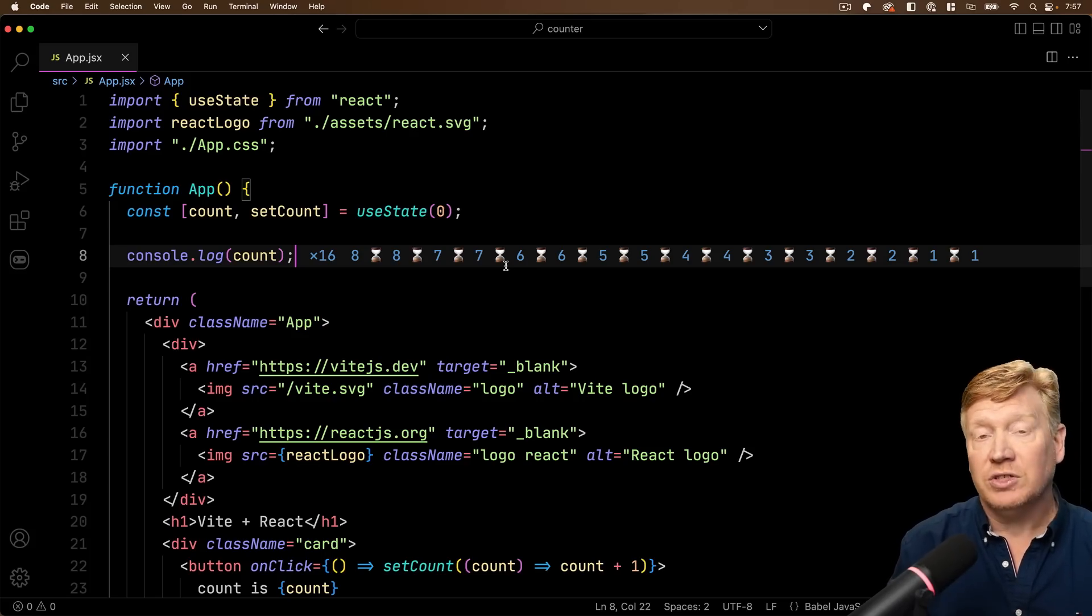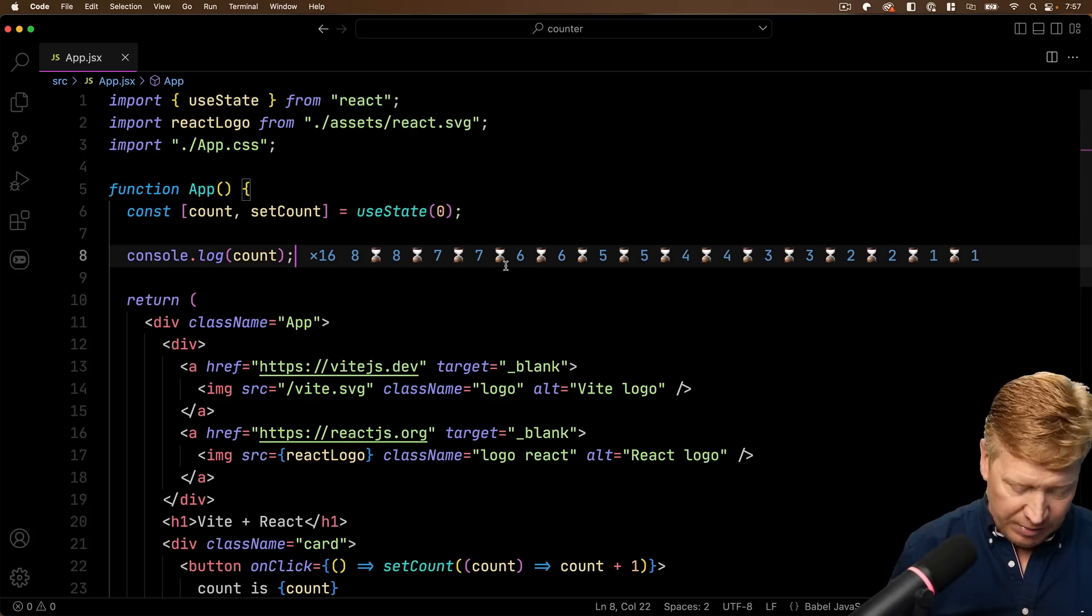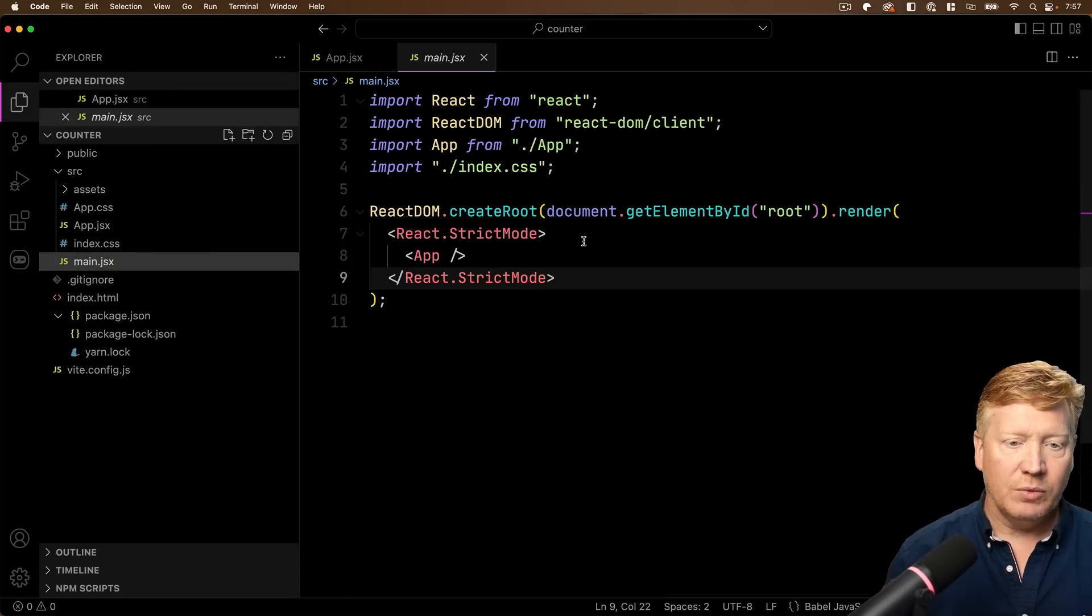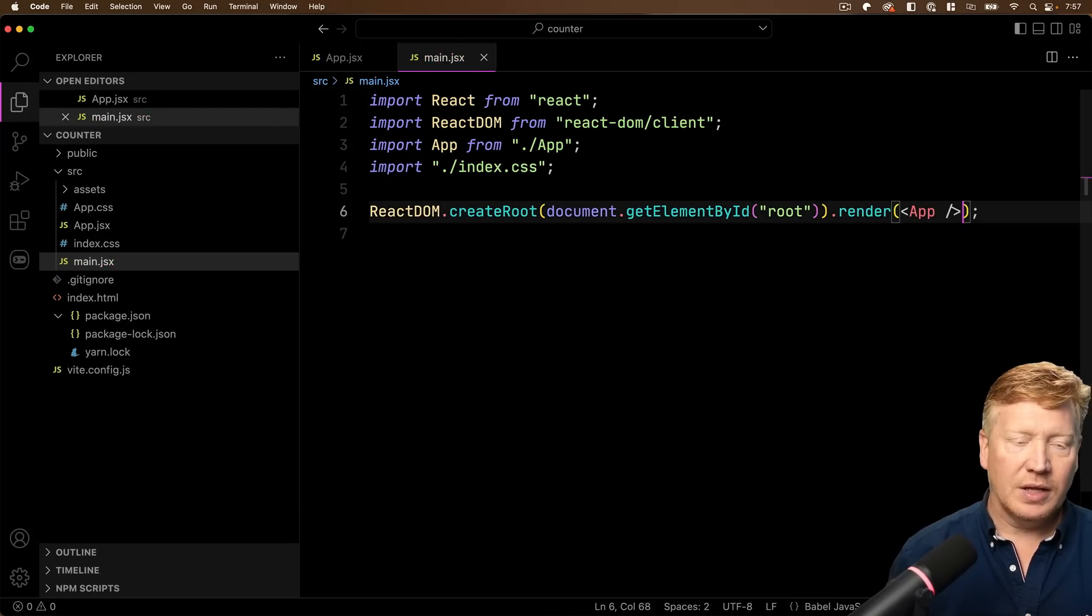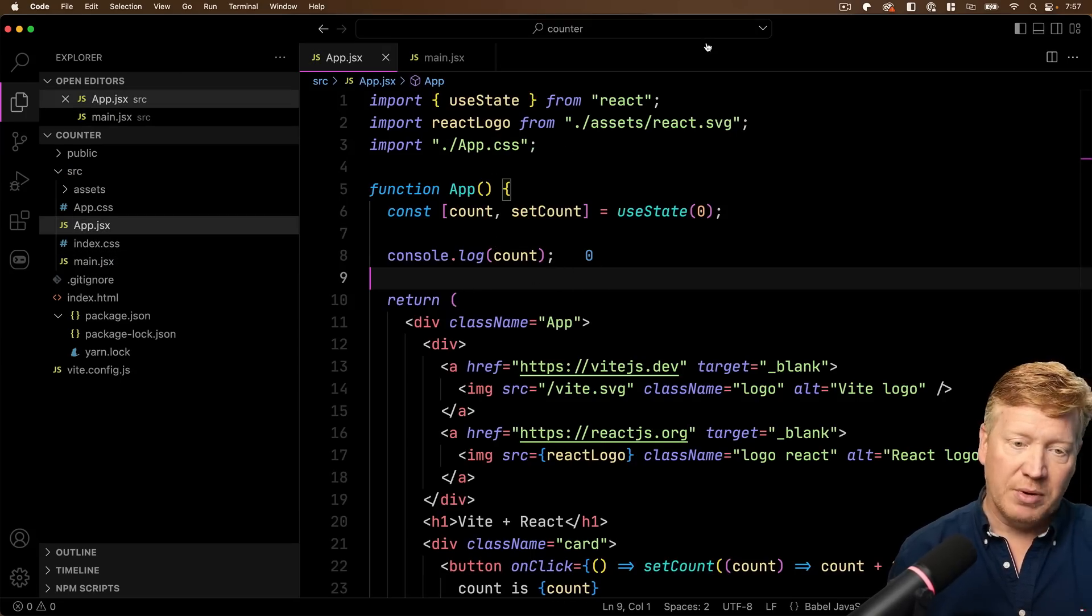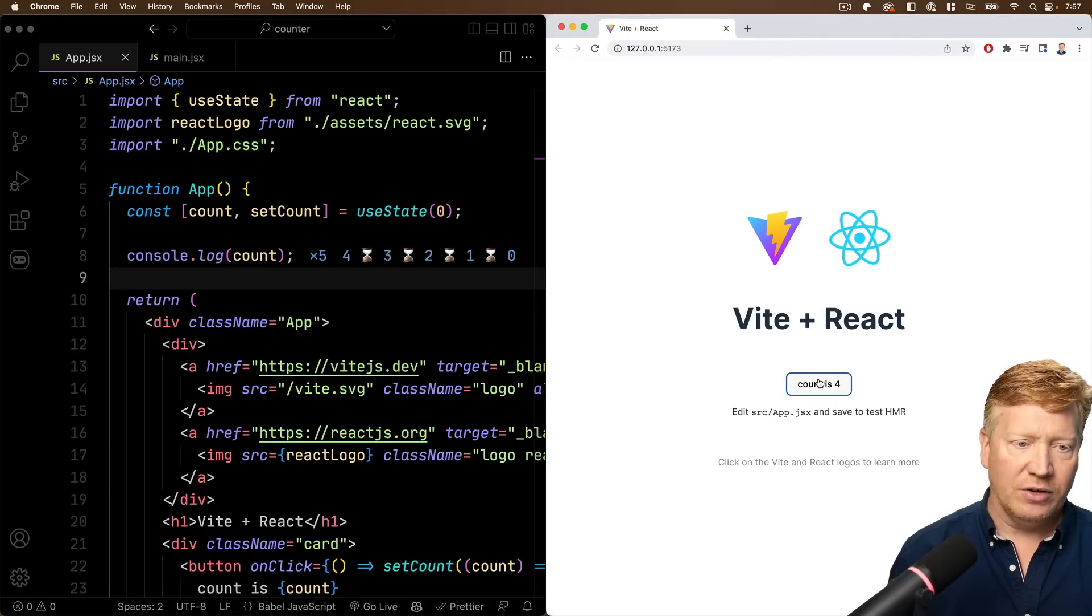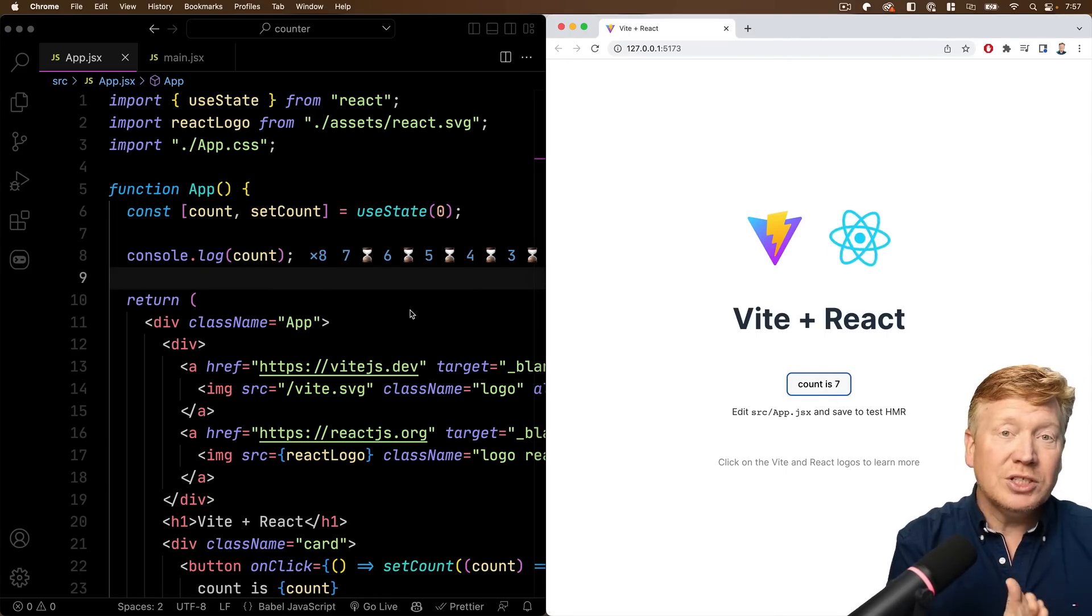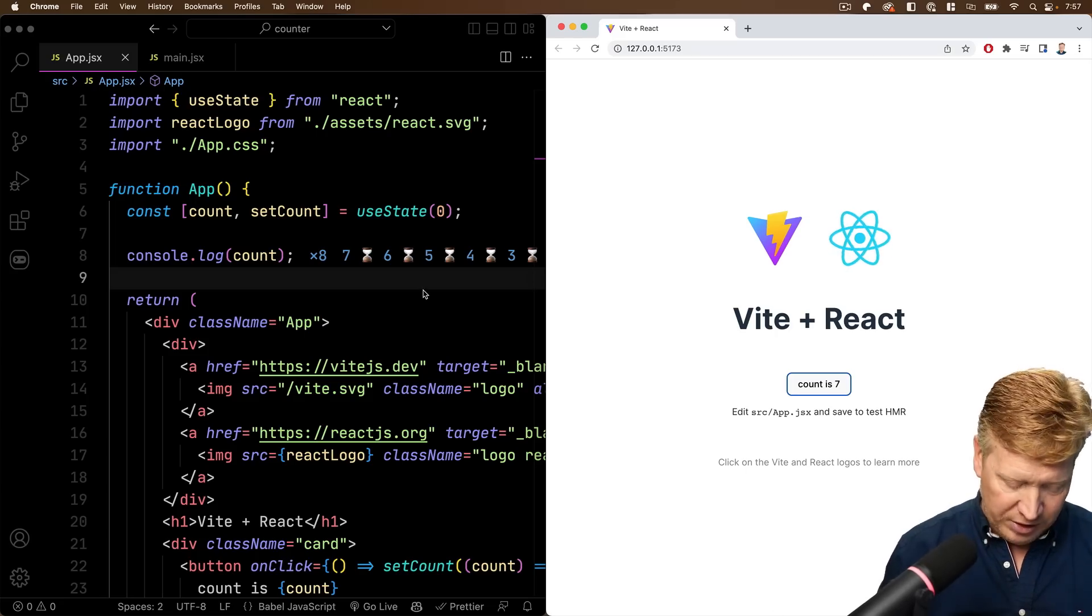We're actually getting this function run multiple times every time we click that button. How do we get rid of that? Well, let's go over to main.jsx, and we can just remove strict mode. So now the app is being re-run, and we start at zero again, so let's put this side by side and see how it goes. And we can click on that counter, and now we get just the one. So that's really cool. Console Ninja is showing us the truth, which is exactly what we want from our debugging tools.